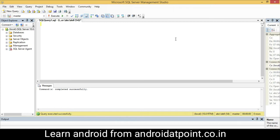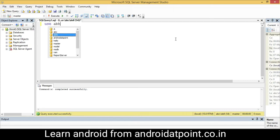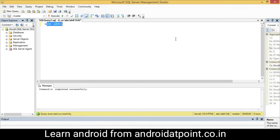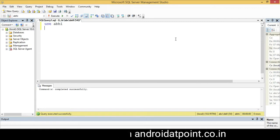First of all, I am going to use the database ABHI. I'll type 'USE ABHI', select it, and execute it.